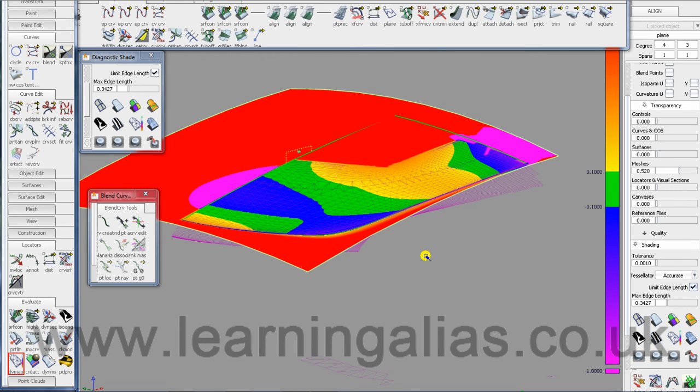So there you are then, an introduction to creating NURBS from mesh otherwise known as technical surfacing and also referred to as reverse engineering.